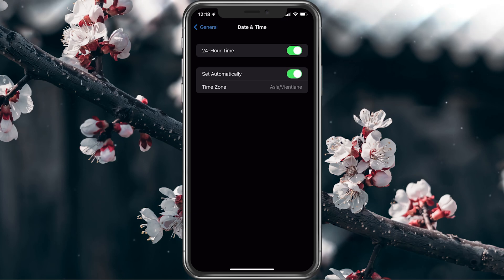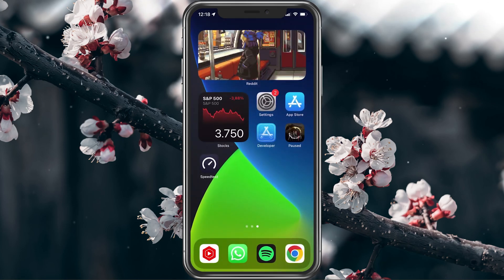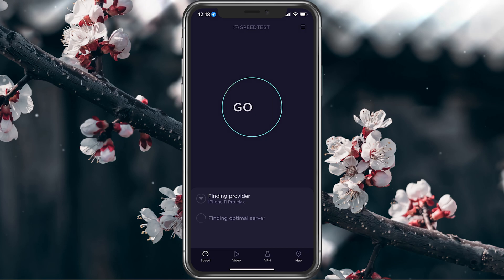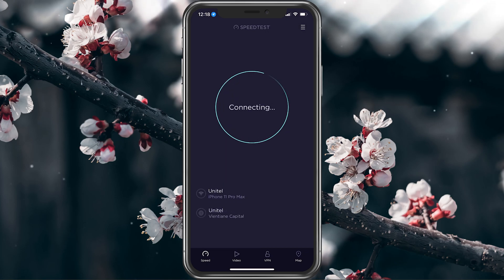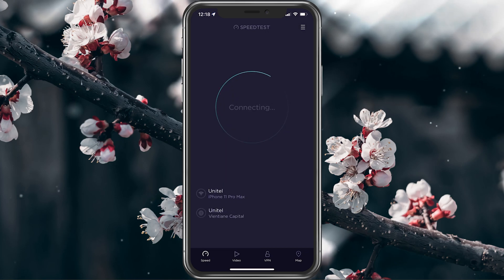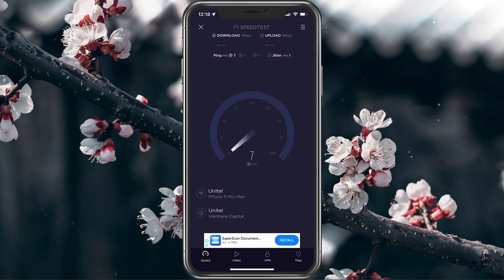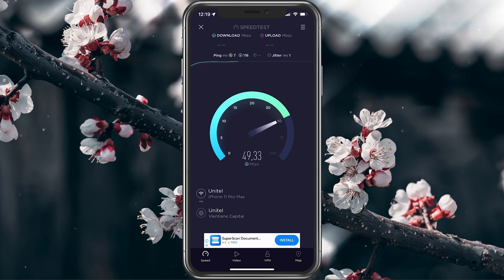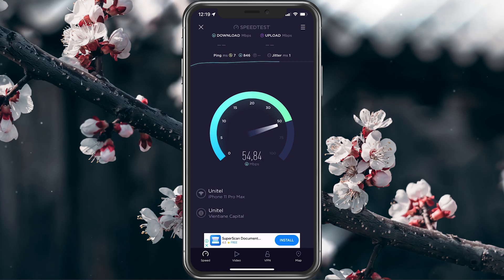In case you feel like the problem could be related to your network connection, then make sure to use a speed testing site or application such as Speedtest. Here you can preview your average download and upload speed. If your download speed seems slow, restart your router or modem in case you haven't done this in a while, and reduce the amount of devices using the same network connection.